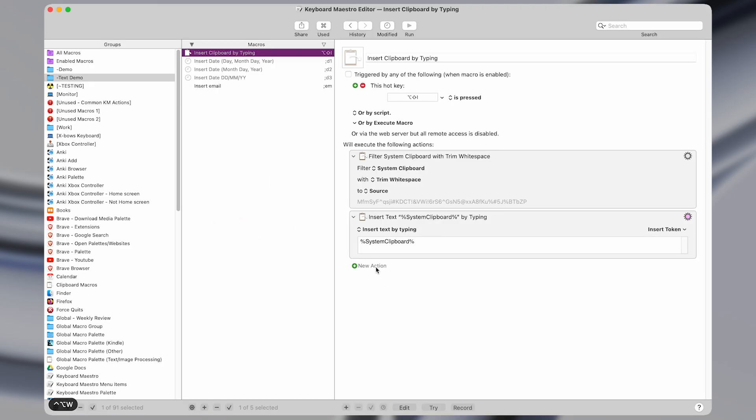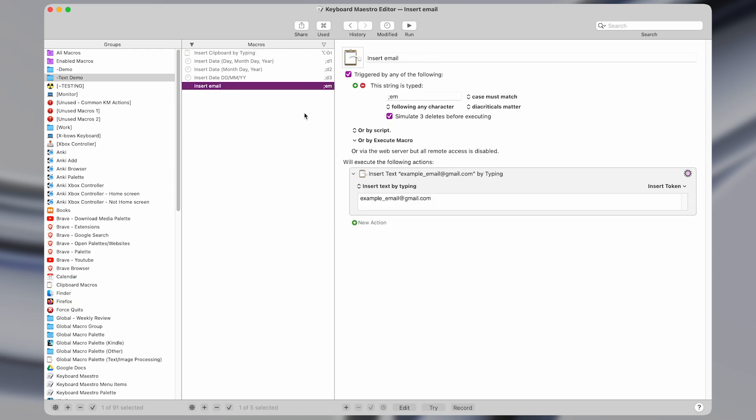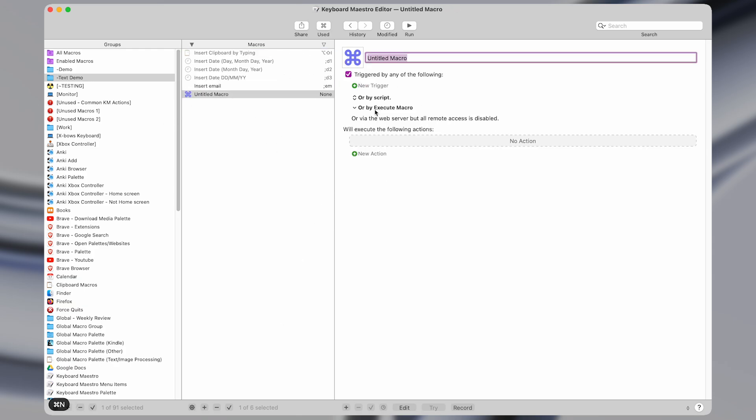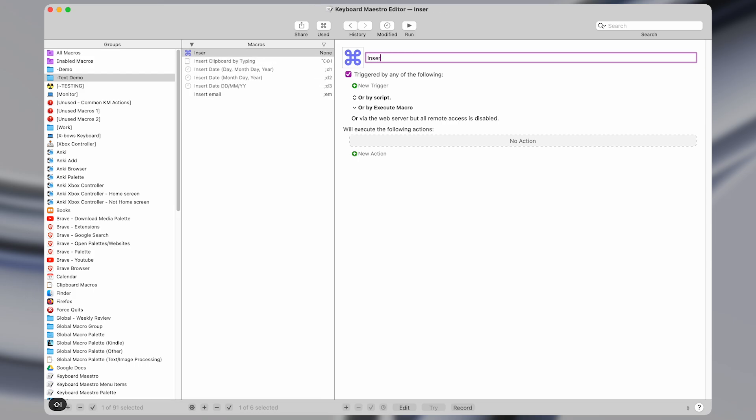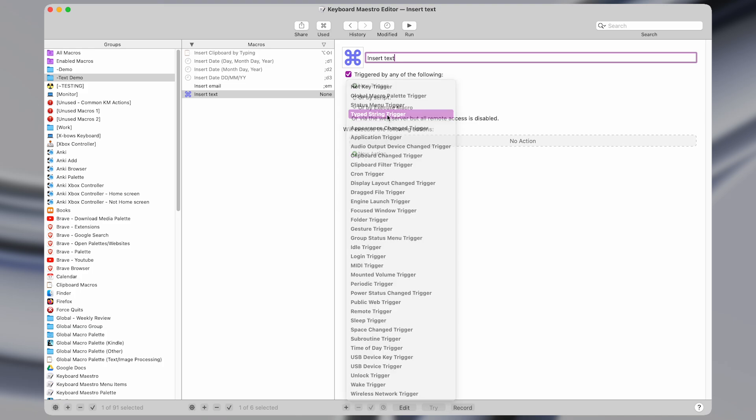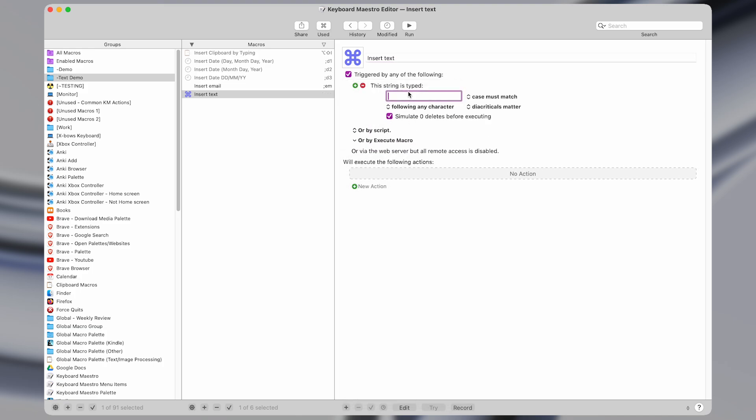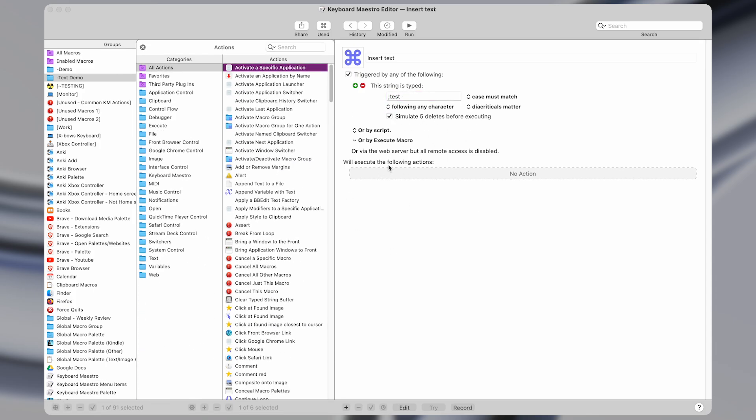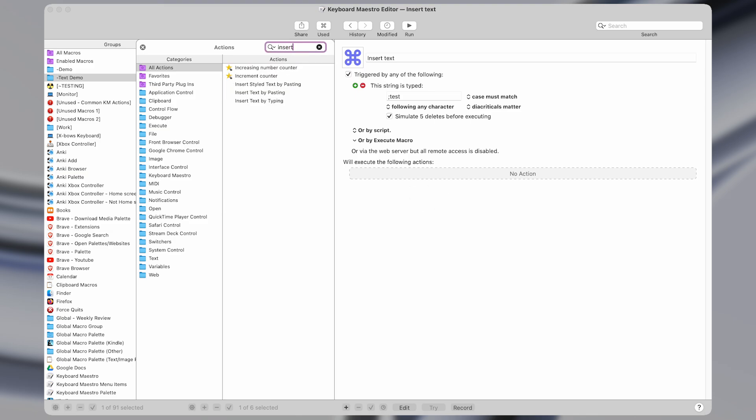Okay, so let's open up Keyboard Maestro and I'll show you how these macros work. We're going to make a new macro and call it insert text. And for the trigger, we're going to select a typed string trigger. So what this means is that whenever we have a certain set of characters that we enter here, whenever we type that into any application, then the actions below will be executed. And what we're going to do is select an action of insert text.